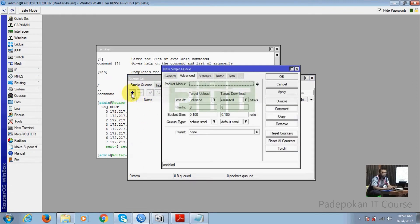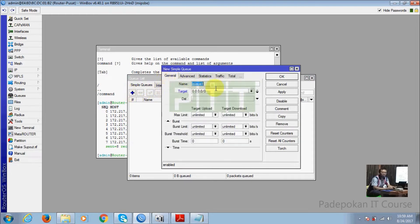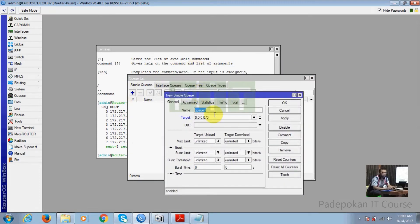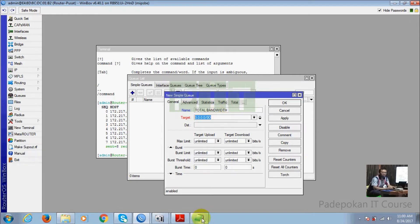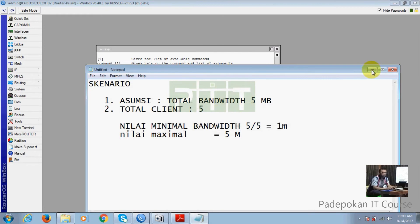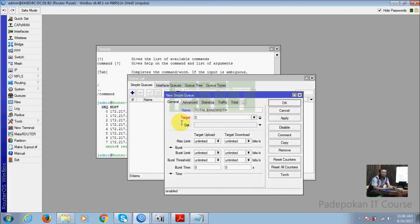Langkah pertama kita tambahkan di sini, kemudian masuk ke menu General. Di sini sebelum masuk ke tiap client, kita isi dulu dengan nama total bandwidth dulu. Di sini isi dengan nama 'total bandwidth'. Bandwidth-nya berapa nanti totalnya, sesuai asumsi tadi yang 5 MB. Kemudian kita isi total bandwidth, target-nya isi dengan semua IP saja, biasanya default-nya 0.0.0.0/0. Maksimal upload dan maksimal download-nya adalah 5 MB. Jadi kalau bandwidthnya 10 MB berarti isi 10 MB, kalau 20 MB isi 20 MB. Untuk ini kita pakai bandwidth 5 MB, kita OK saja.